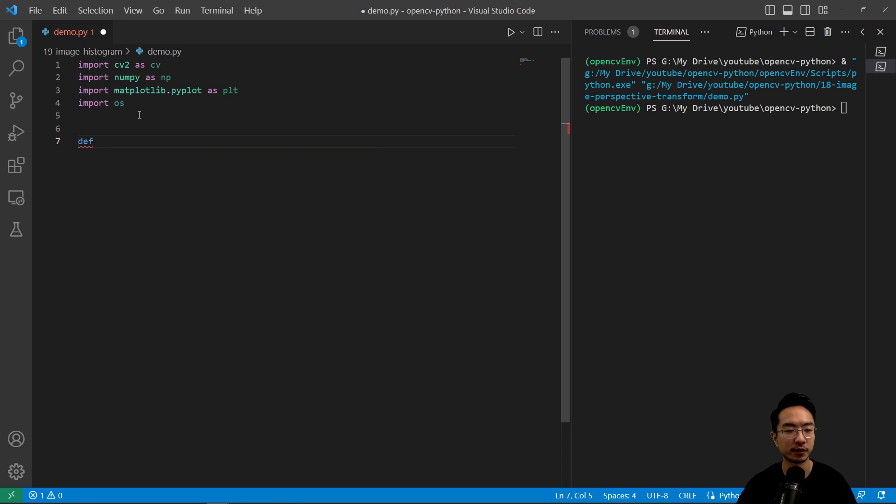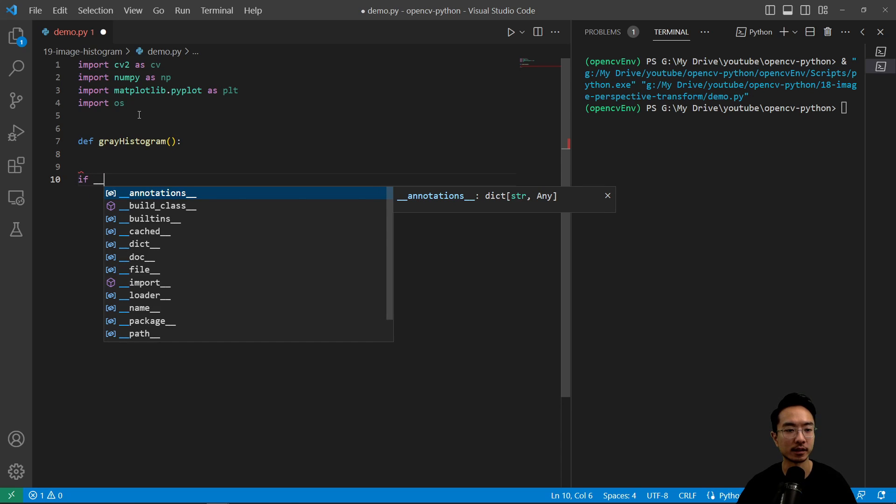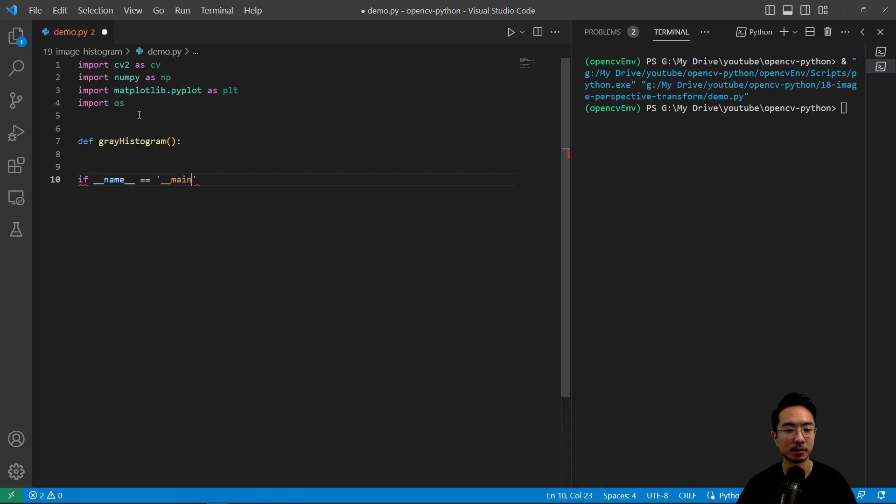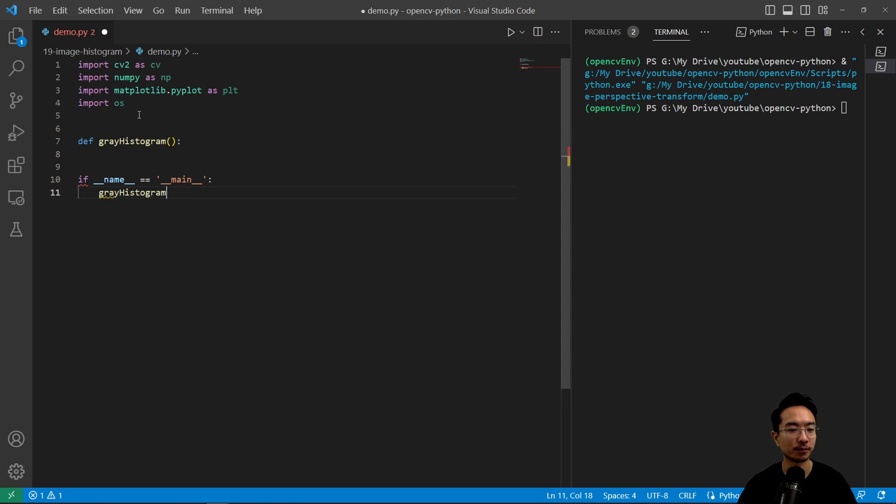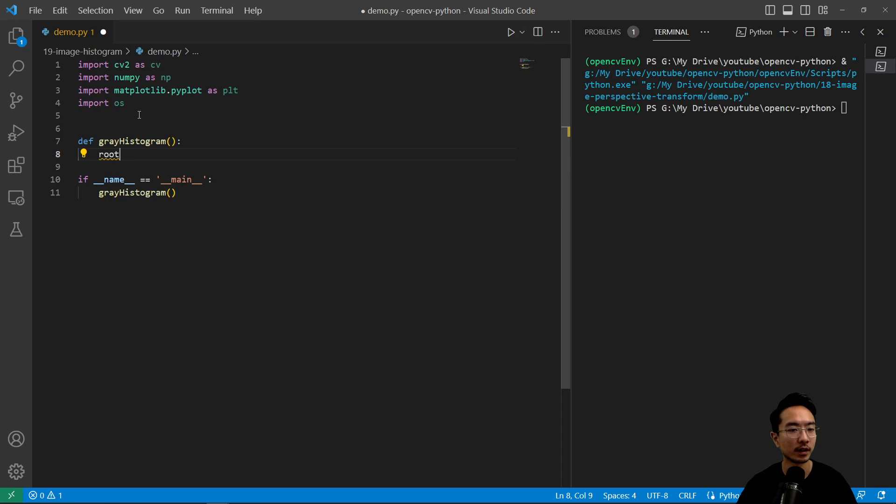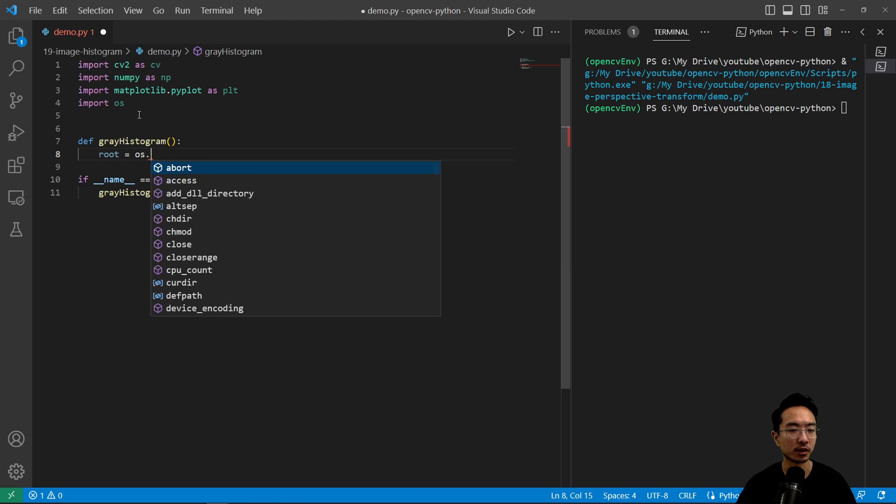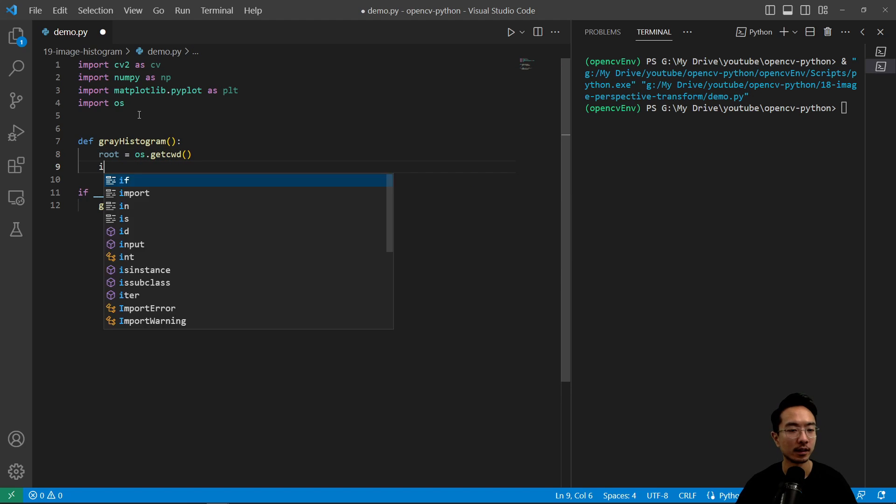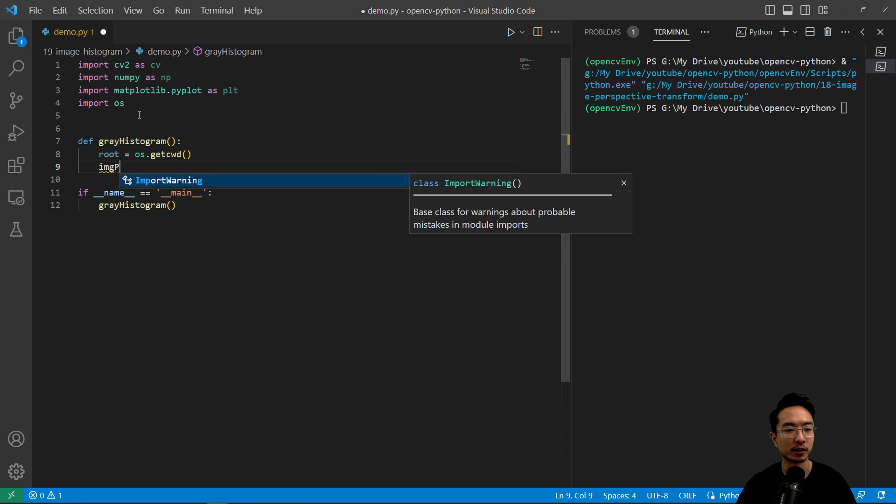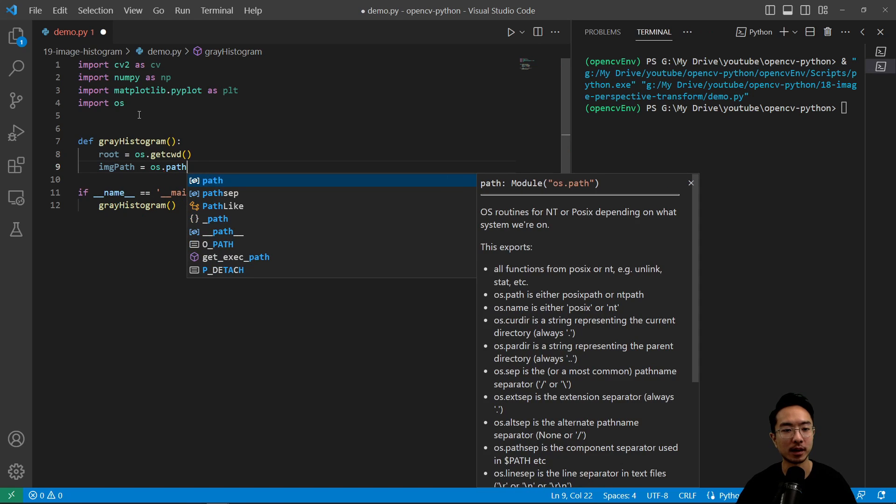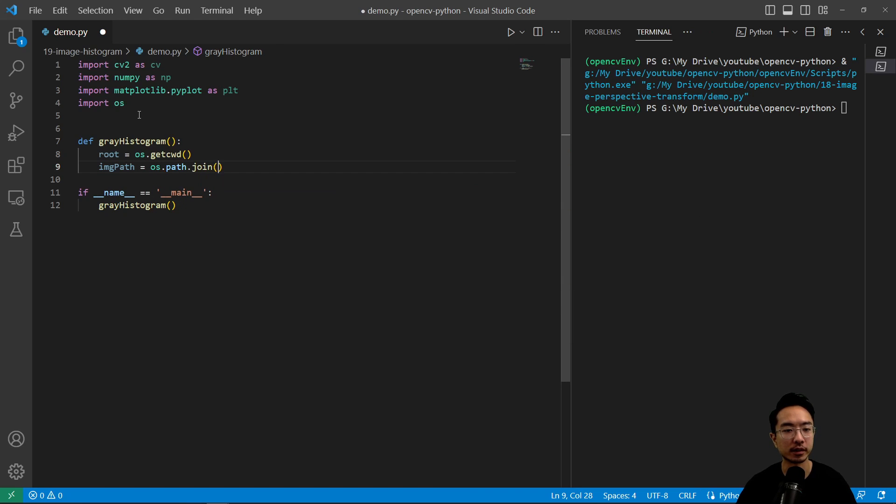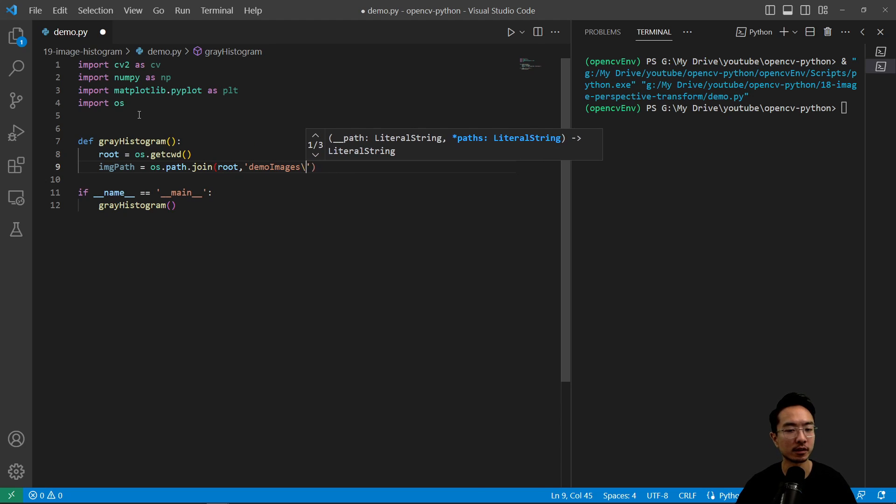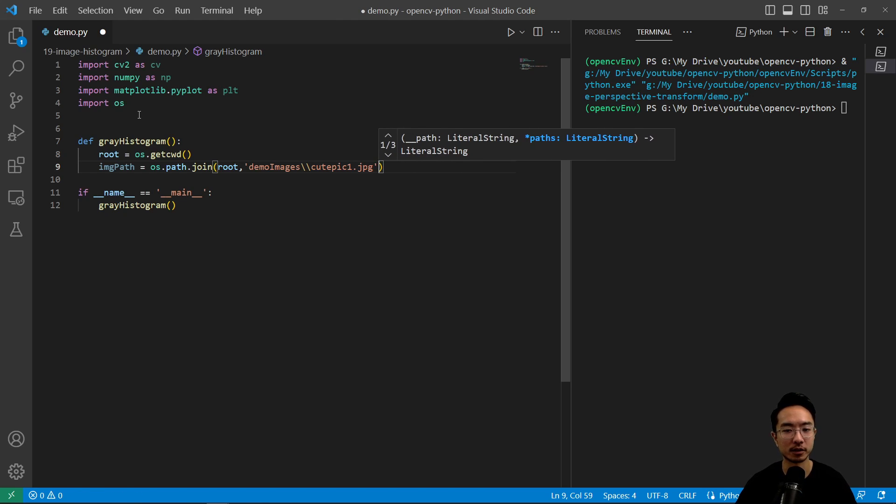So we're going to have our first function called gray histogram. Usually we want to just look at the gray sometimes because we're only dealing with one channel. That saves us some time and sometimes one channel is enough. It's going to be case by case. But here we're going to go ahead and read in our file. So we have root equals os.getcwd. And then we have our image path and that's going to be os.path.join. And we have our root and our file is in the folder demo images, and then it's called qpc1.jpg.